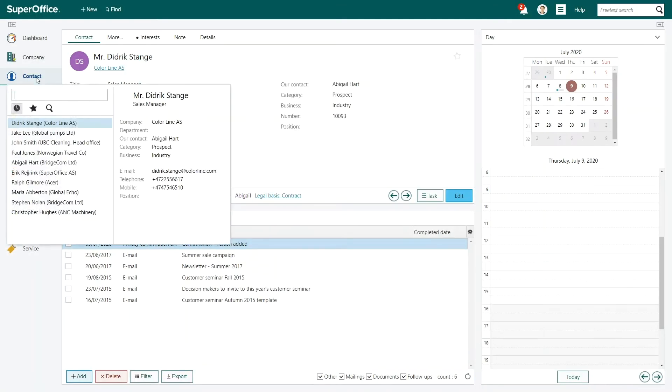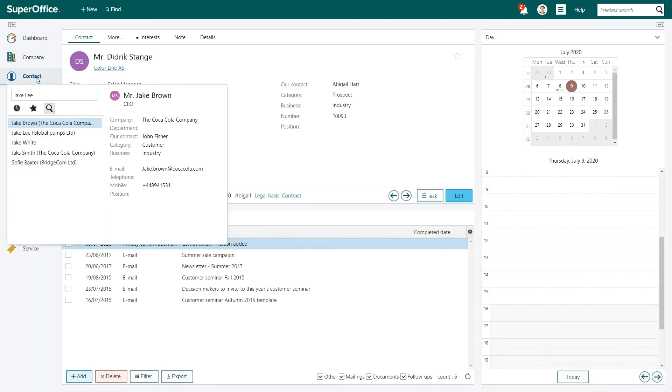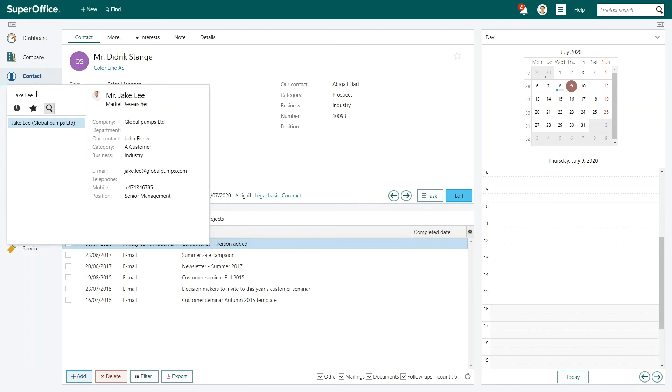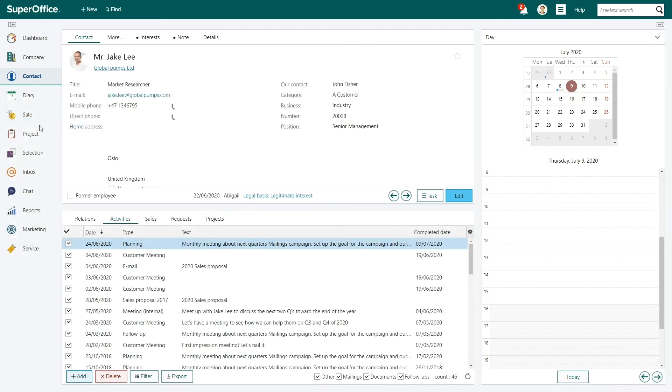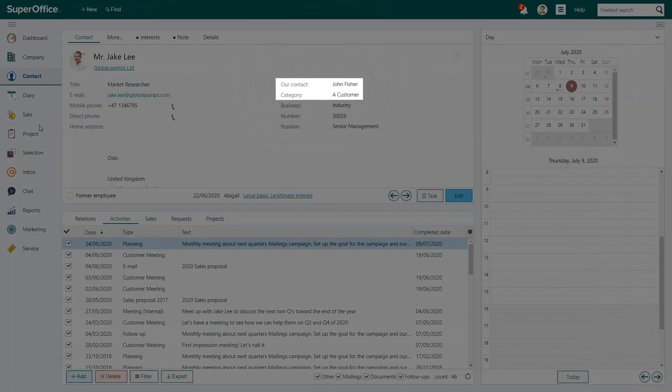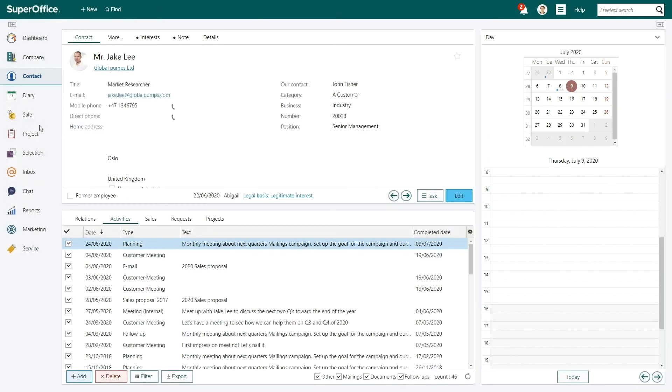Next, Abigail receives a call from Jake Lee. She sees that Jake is not her customer, but he is an important client for BridgeCom. Jake wants the latest proposal from her colleague to be re-sent to him.